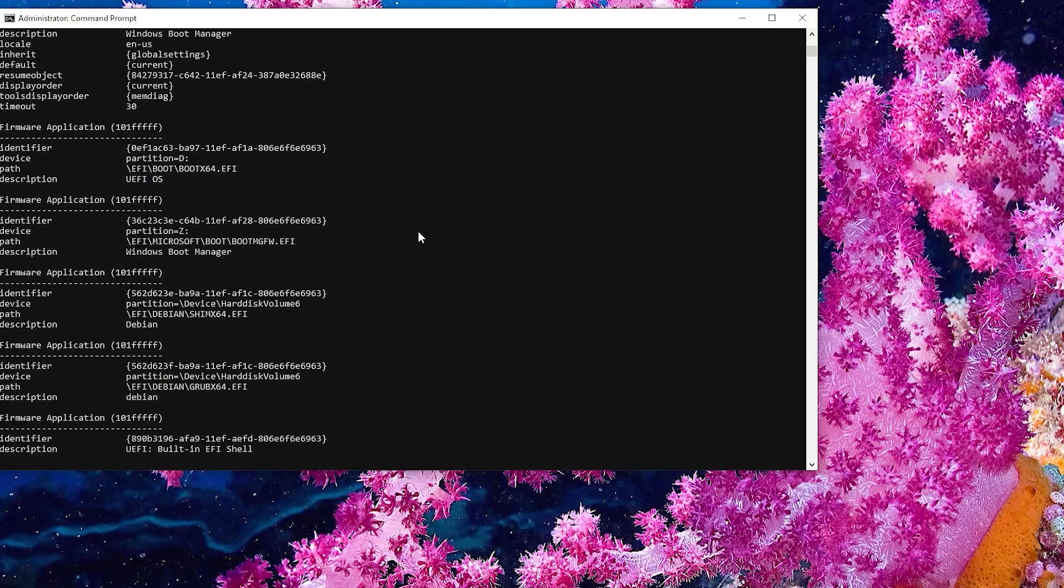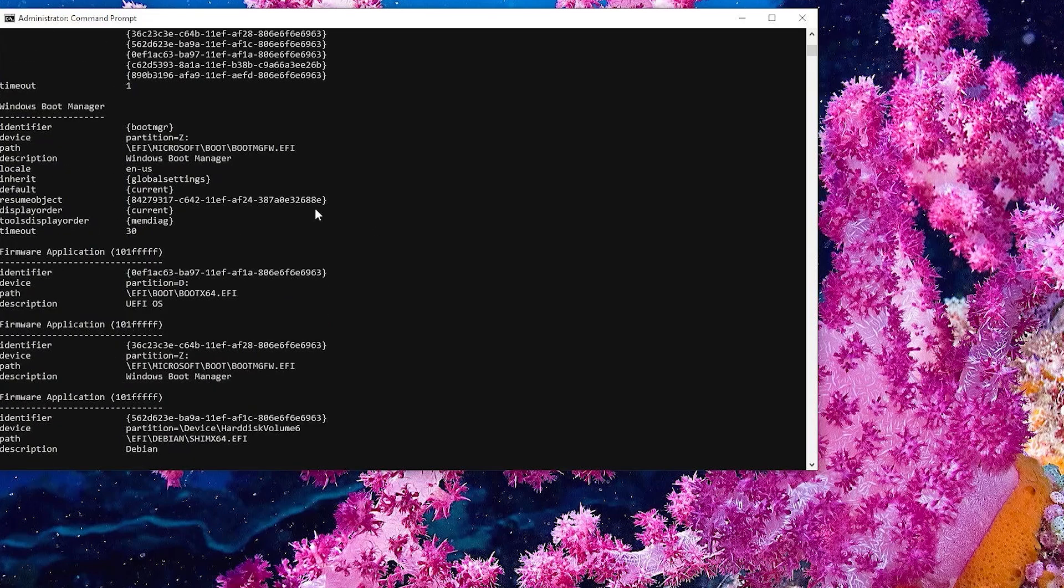And then if I run a BCD Edit Enum Firmware again, scroll up, and we see it's been changed. And so now it has been removed. And it should boot back into Grub. But I'm going to go back into the BIOS just to confirm.